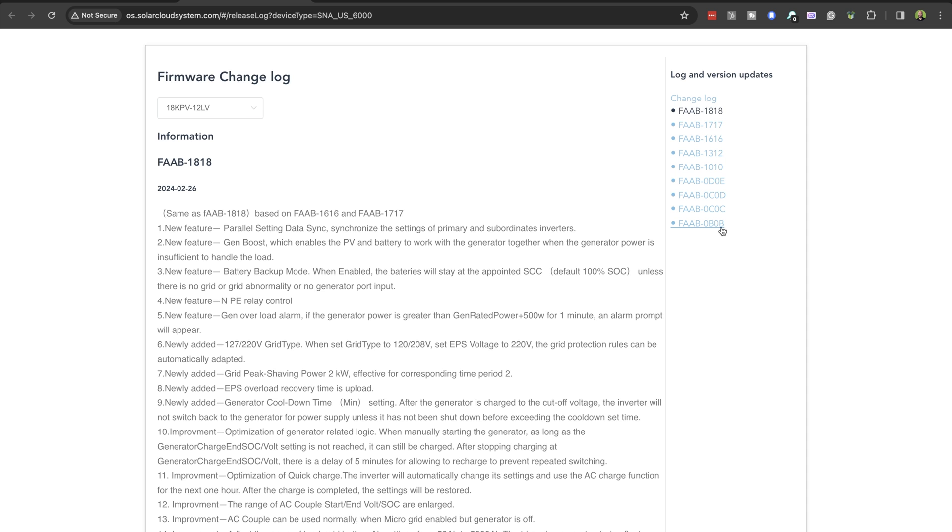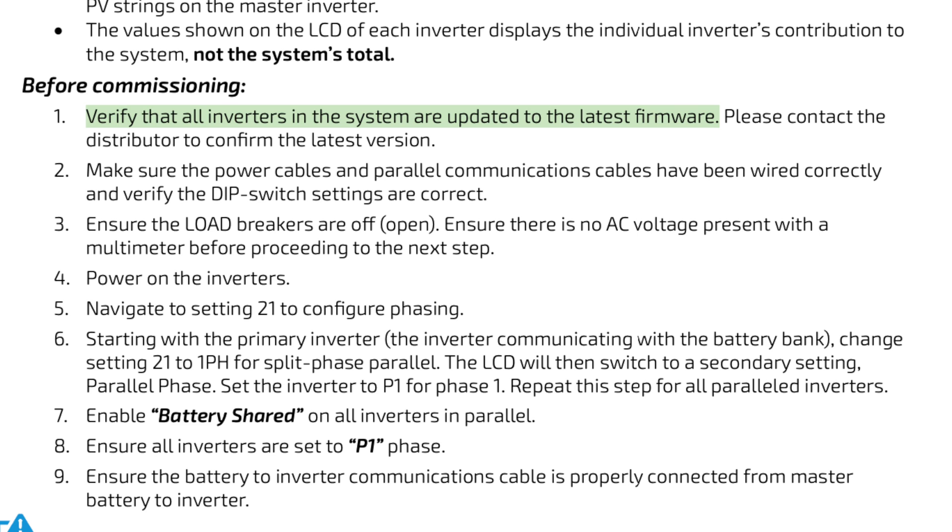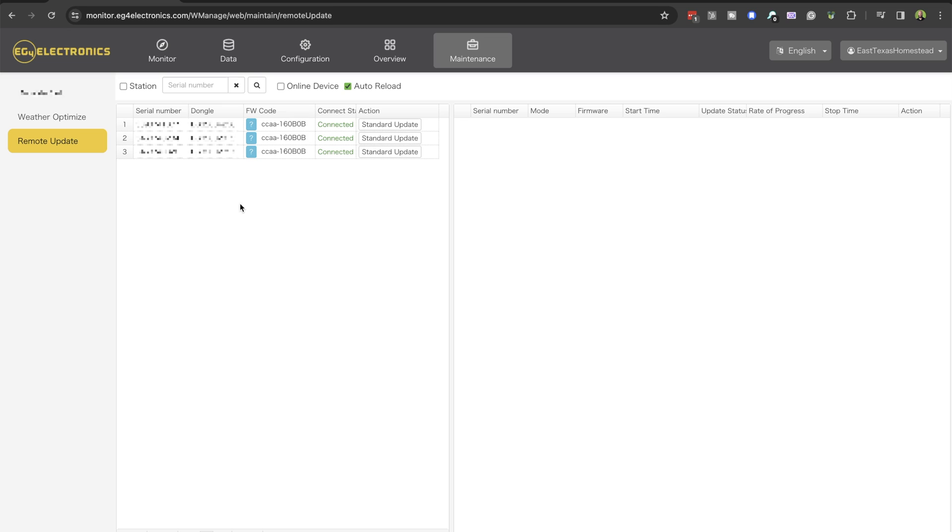If you're lucky enough to find the changelog, the numbers don't match anything on your dashboard, and the manual tells us to verify the latest version with the distributor, but that's easier said than done. Let's keep going and get your 6000 XP inverters up to date.